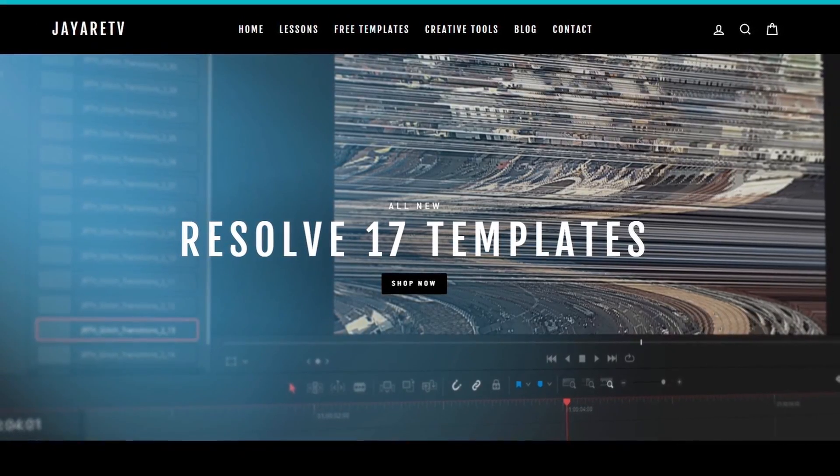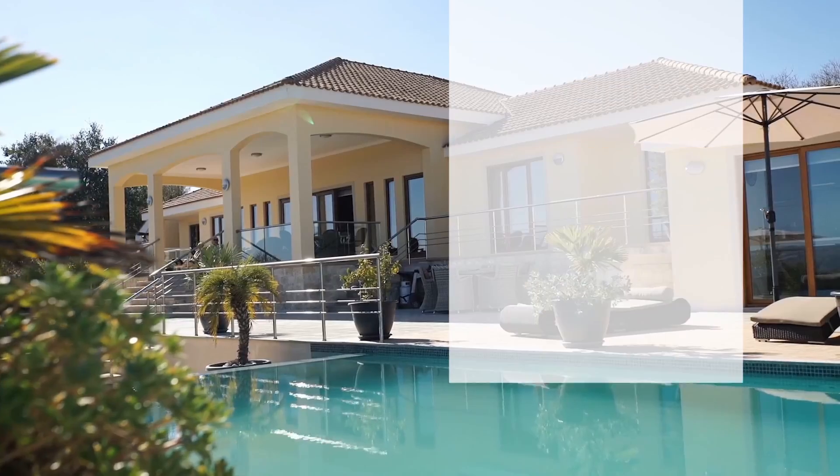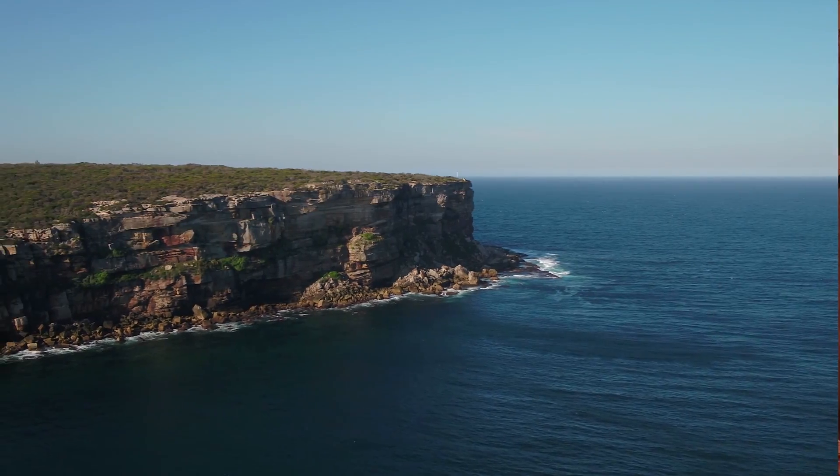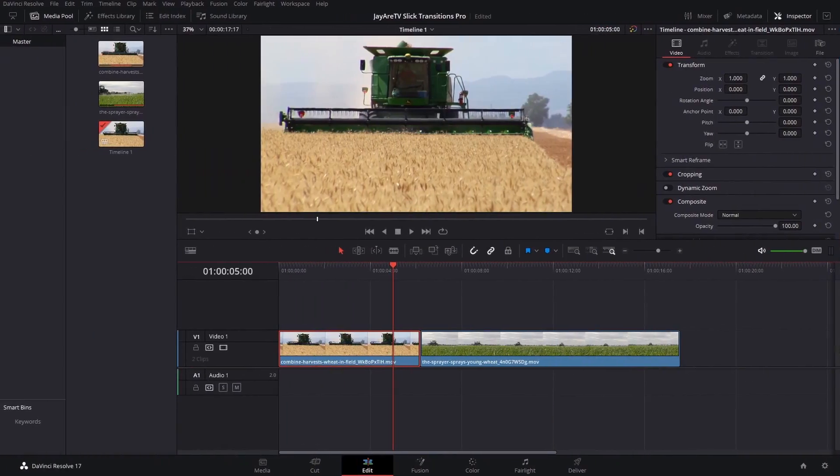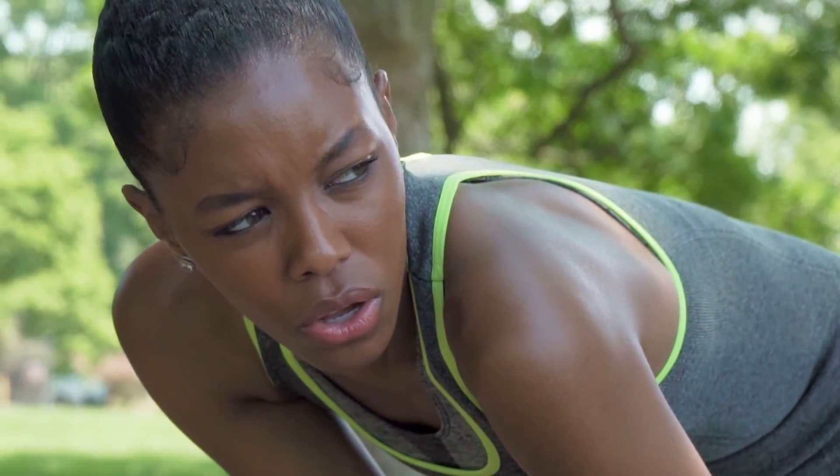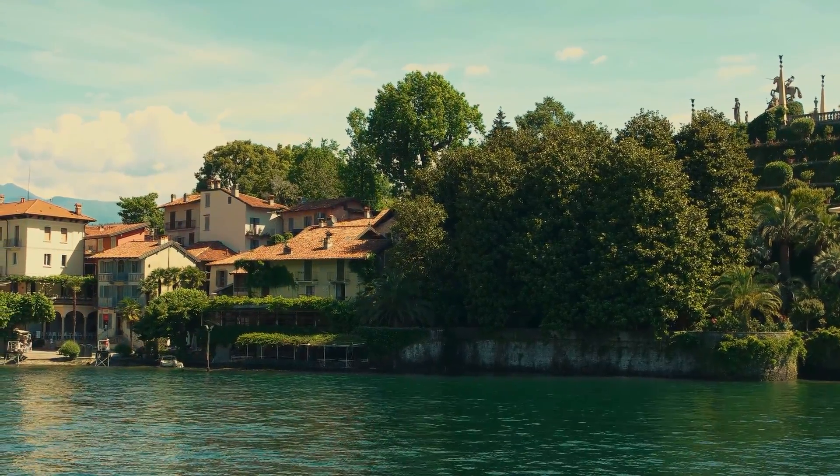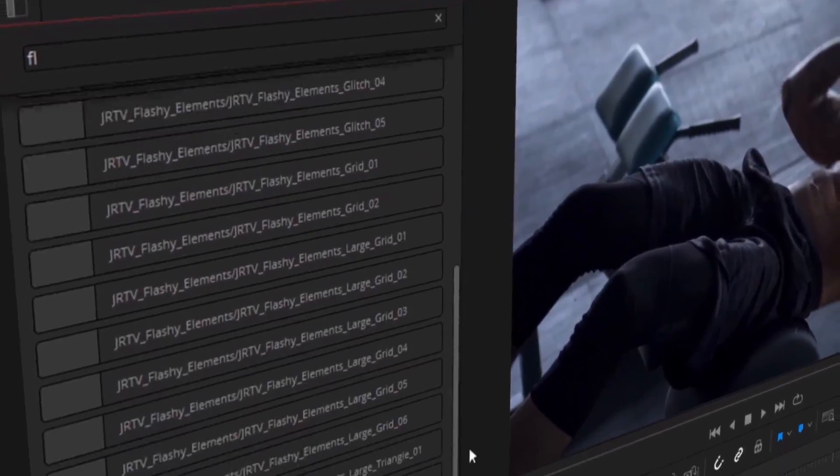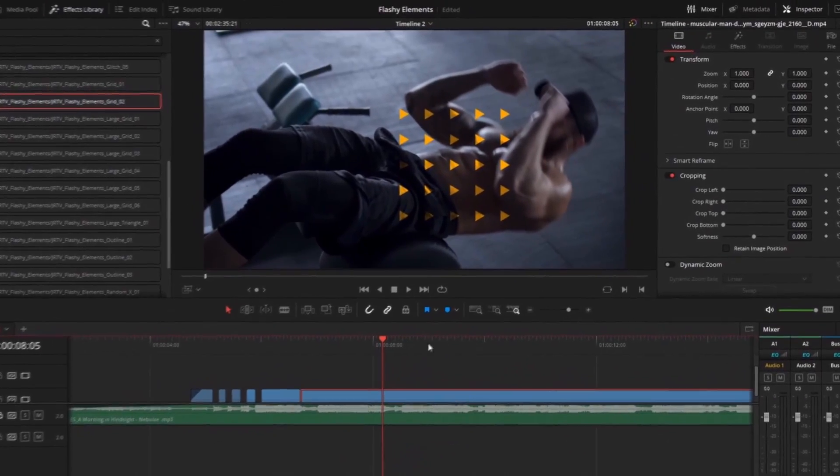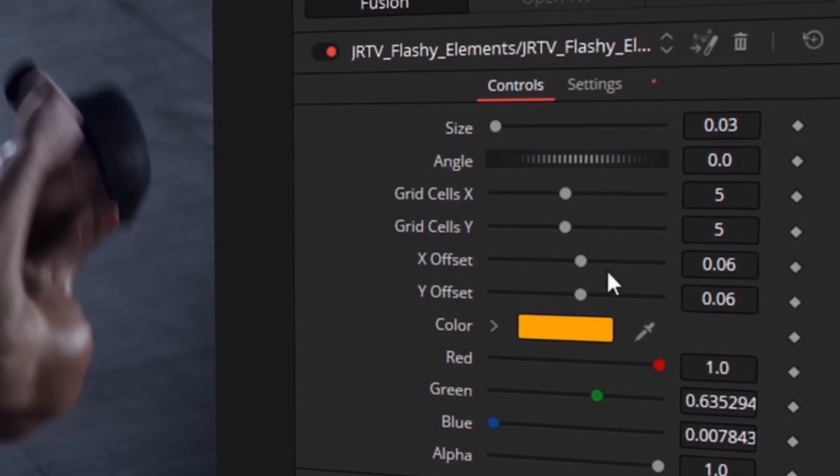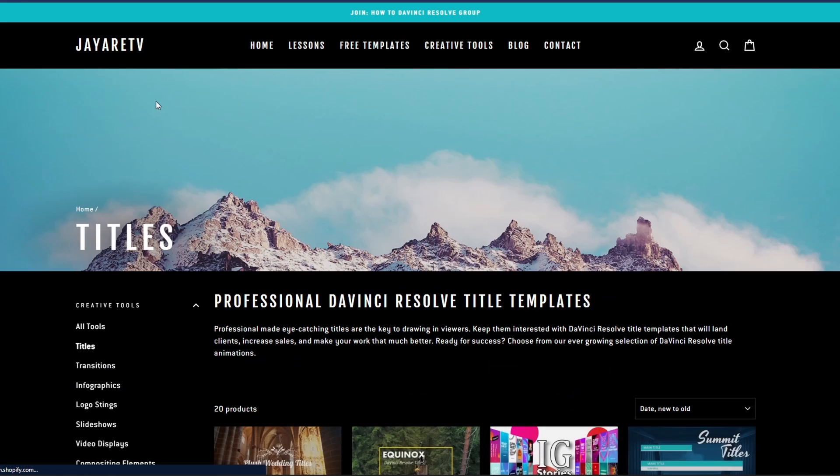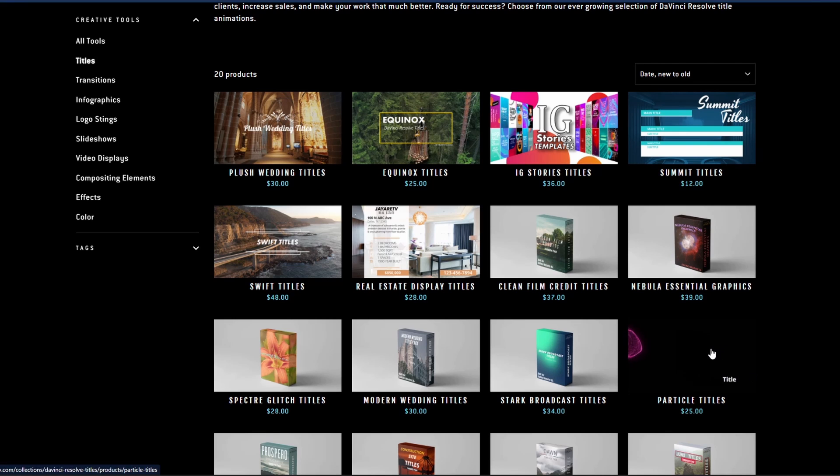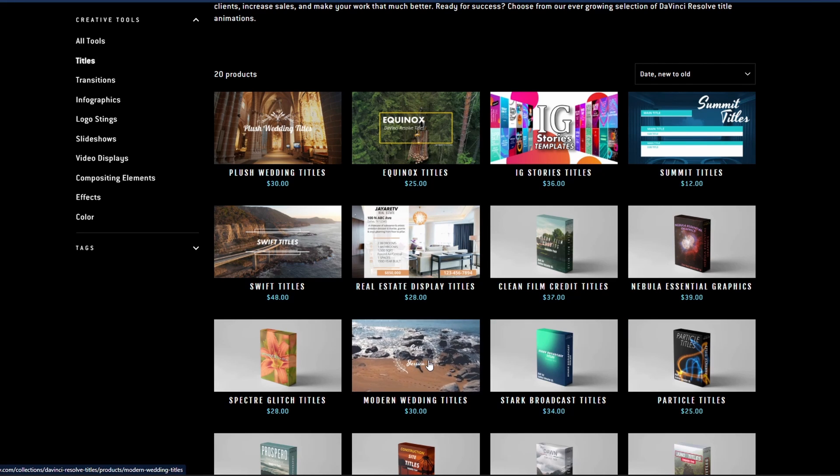Before we get started with today's video, I just wanted to let you know about my website, JRTV.com, where we have hundreds of different templates available for DaVinci Resolve 17, 16, and 15. All of them are backwards compatible with the newest version of DaVinci Resolve. The selection of templates is pretty diverse with everything from titles, transitions, infographs, logo stings, slideshows, video displays, video effects, compositing elements, as well as a bunch of color preset tools specifically for DaVinci Resolve's color page. If you're interested in taking a look for yourself, there's a link in the description.